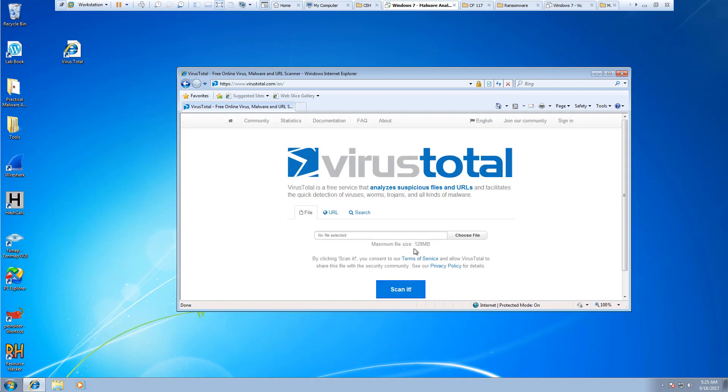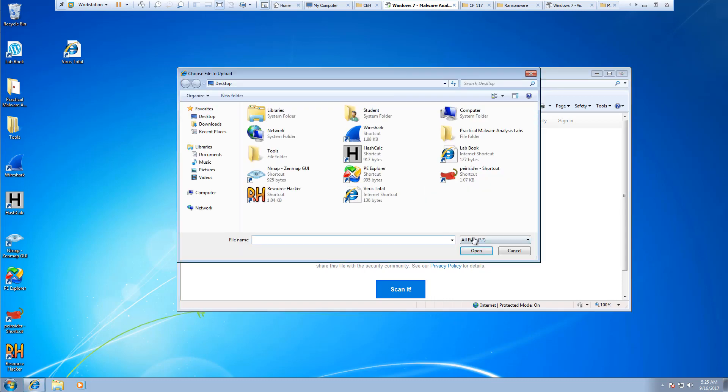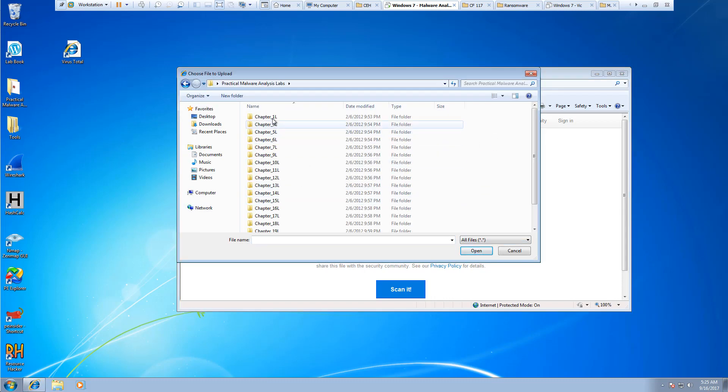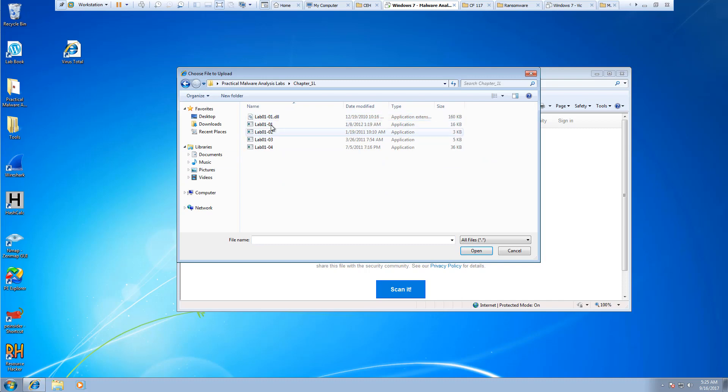Okay, so it took a few minutes, but it finally popped up. We can do file, URL, or we can search for things. What I want to do is I'm going to go ahead and do file, because I want to look at my lab files.